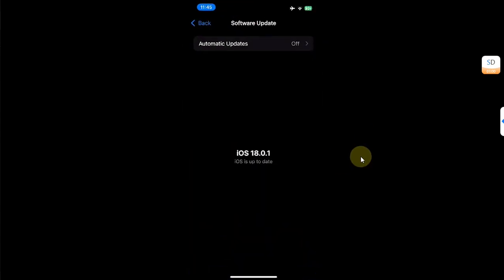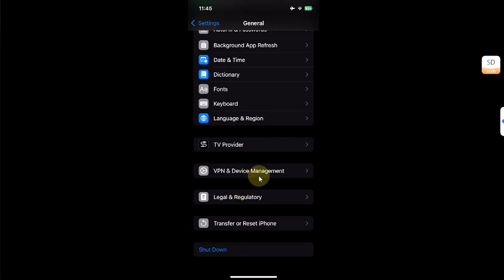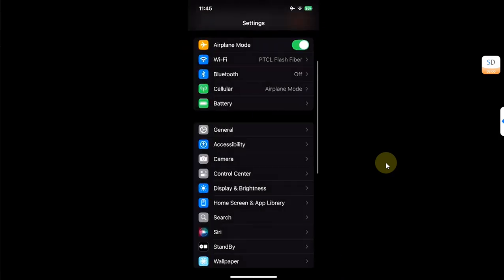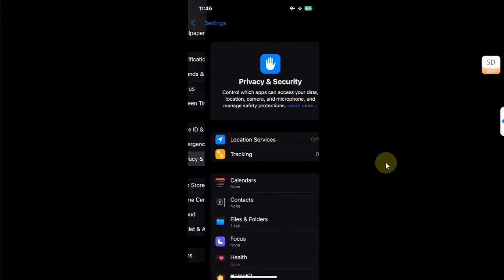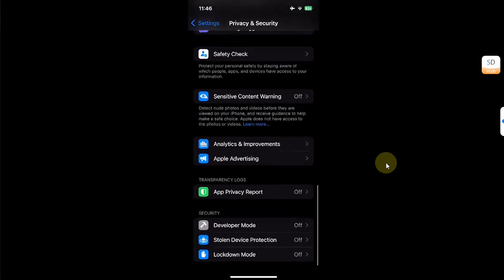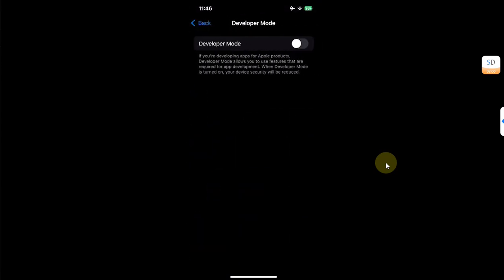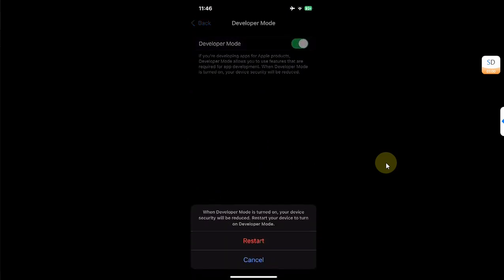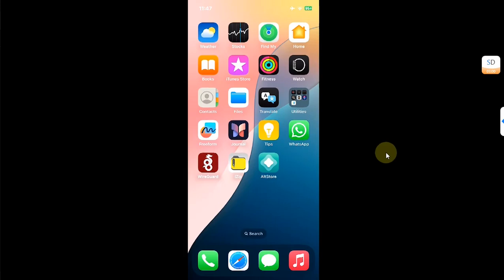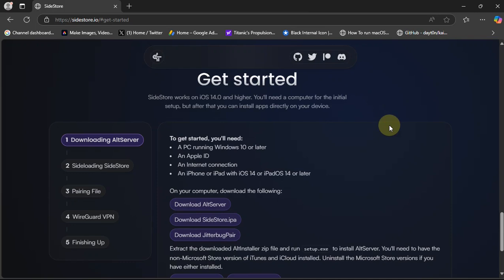To open AltStore, head to Settings, then go to General, then Device Management, and trust the app from there. Secondly, go to Settings, then Privacy and Security, and from there you will find Developer Mode. You will only see Developer Mode once AltStore is installed. Simply open it, enable Developer Mode — your device will restart. Enable it, and when you get back, Developer Mode is on, the app is trusted, and you will be able to open it.